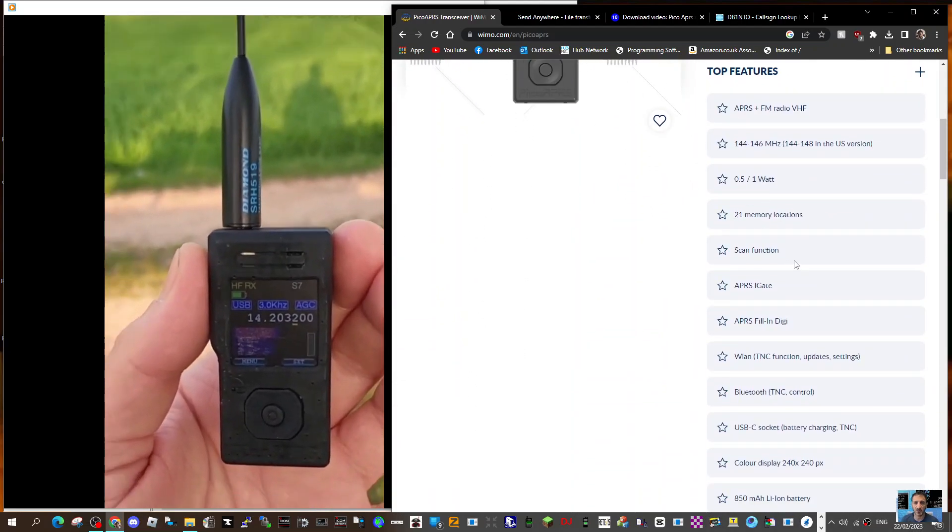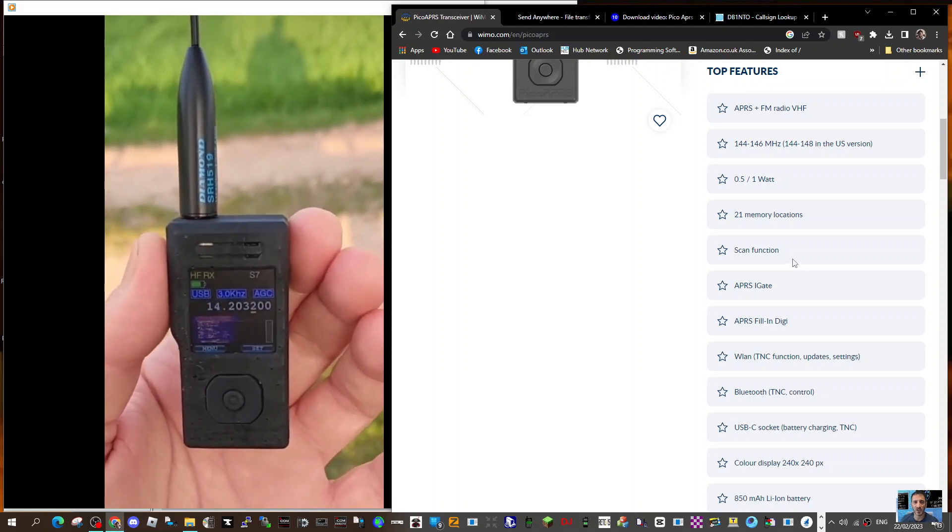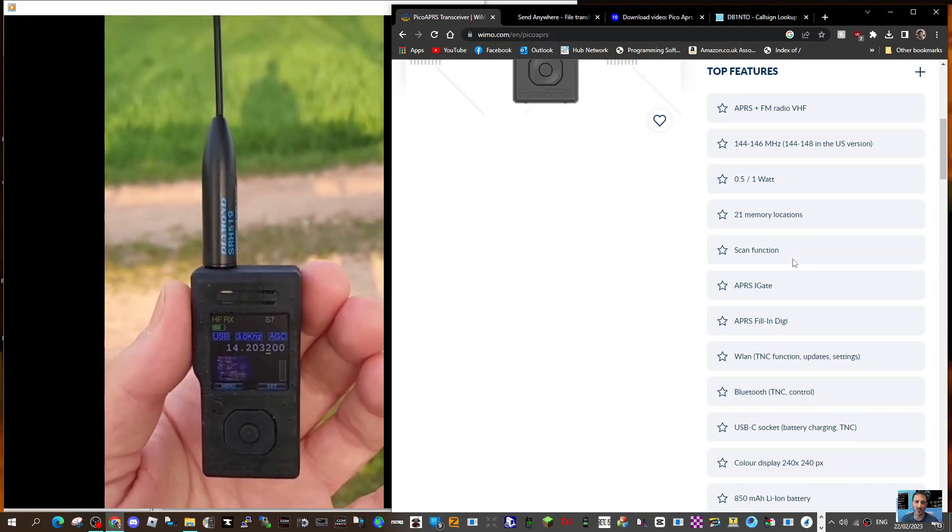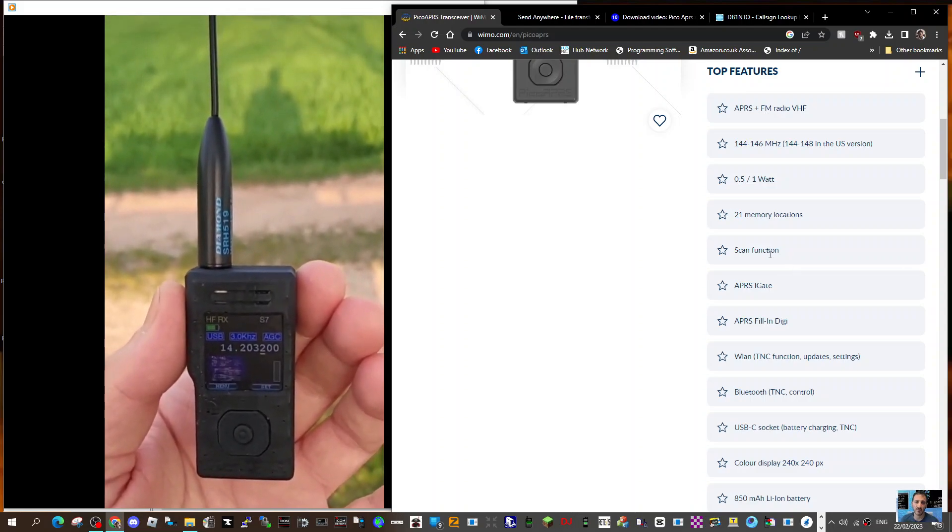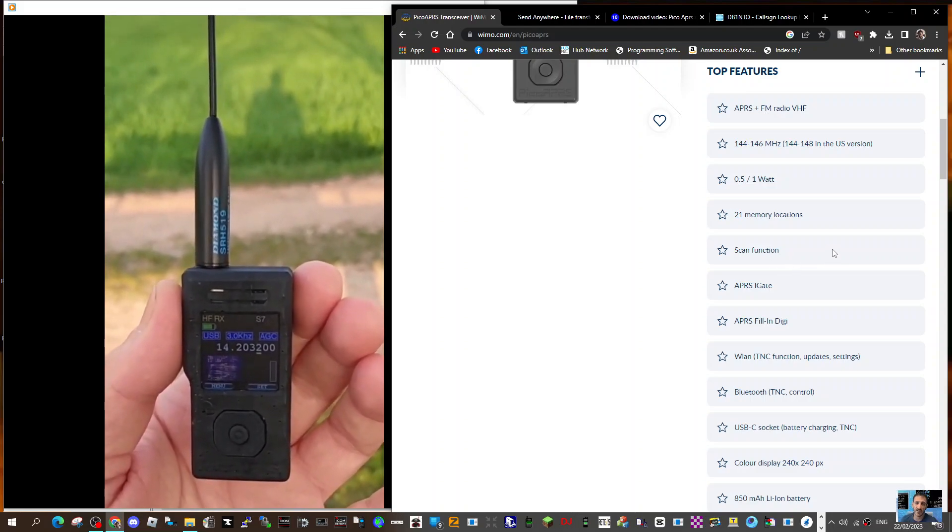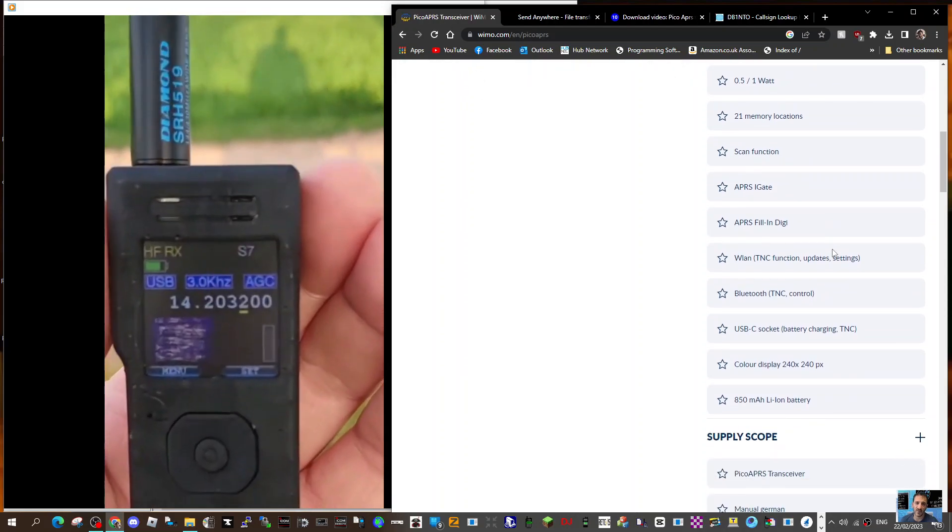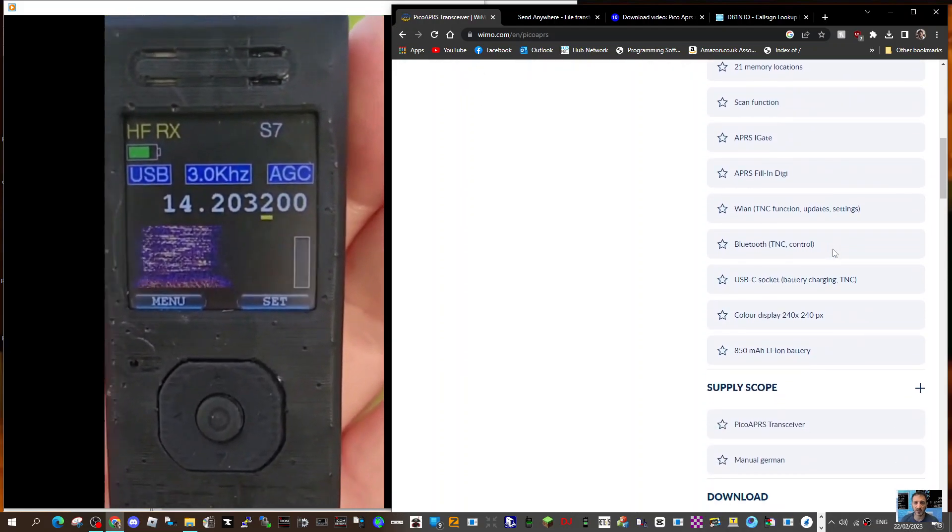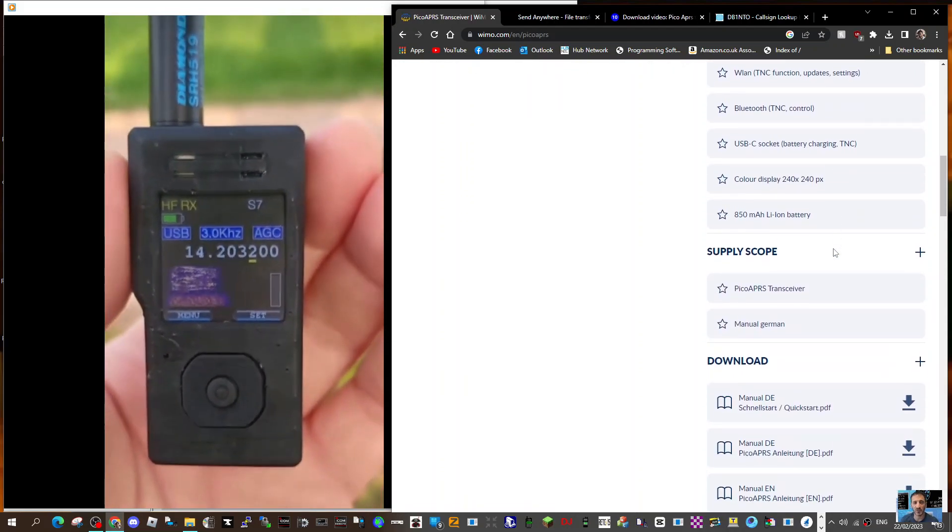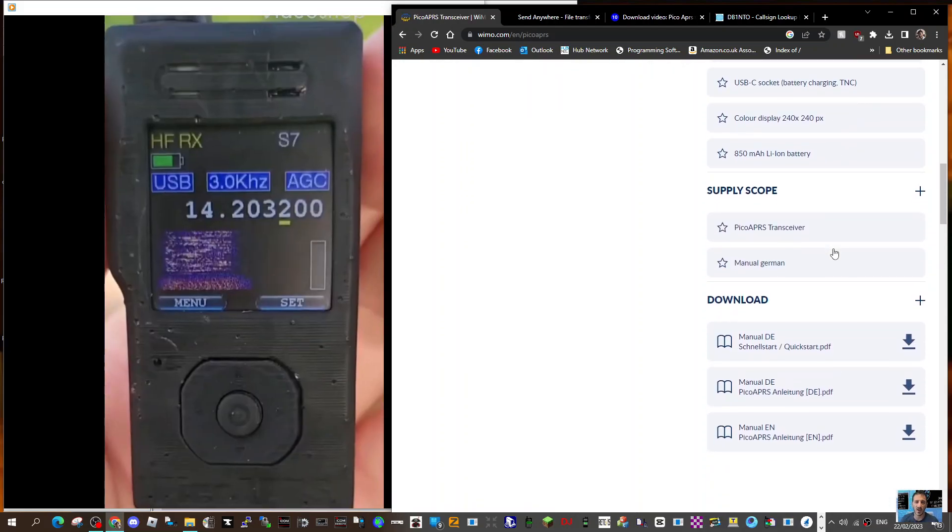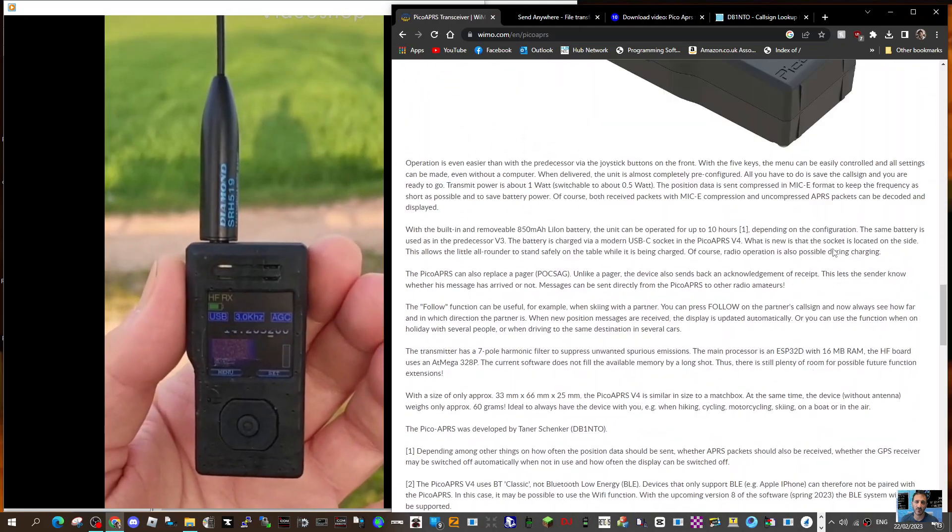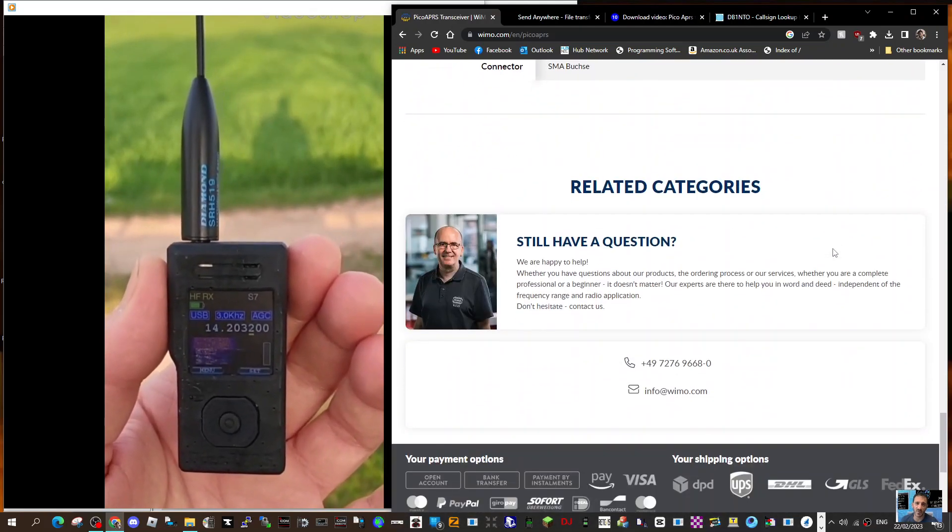It's a long list of functions: Bluetooth, wireless LAN, APRS, FL Digi, APRS iGate, scan functions, USB-C socket for charging, color display. It just goes on. So I got a feeling these are going to be very popular and there's a lot more information just have a look out there.